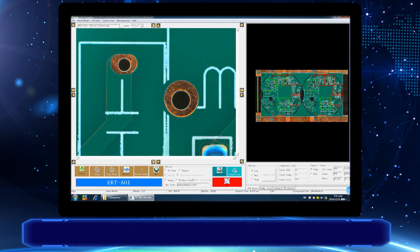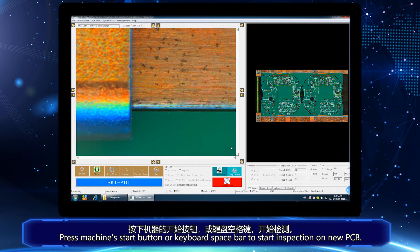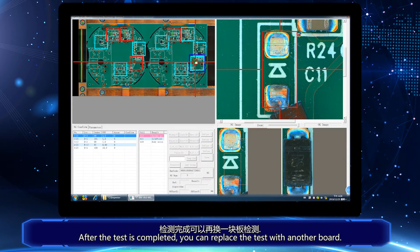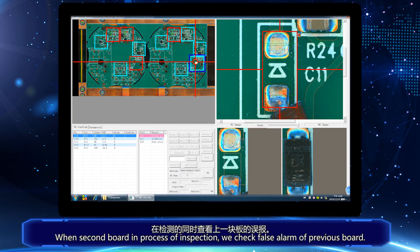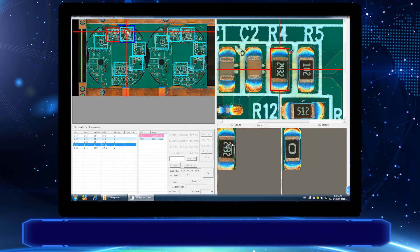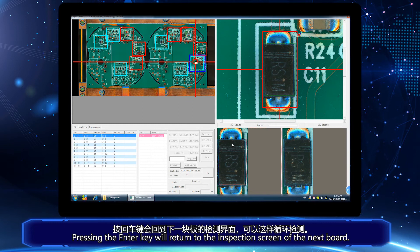Then change to another board. Press the machine start button or keyboard spacebar to start inspection on the new PCB. After the test is completed, you can replace it with another board. When the second board is in process of inspection, we check the false alarm of the previous board. Pressing the Enter key, we return to the inspection screen of the next board.